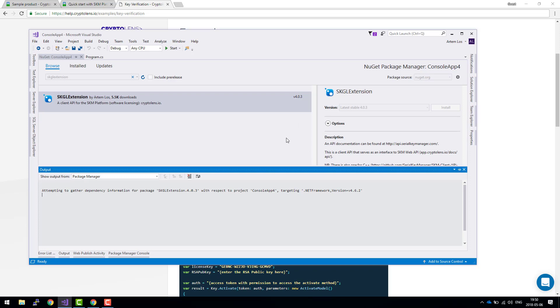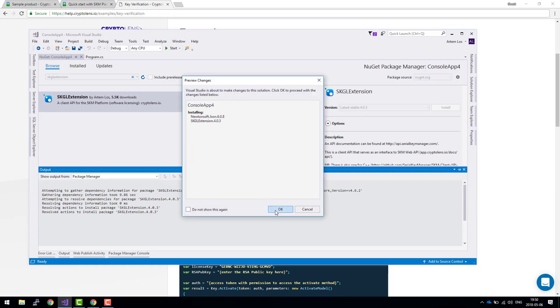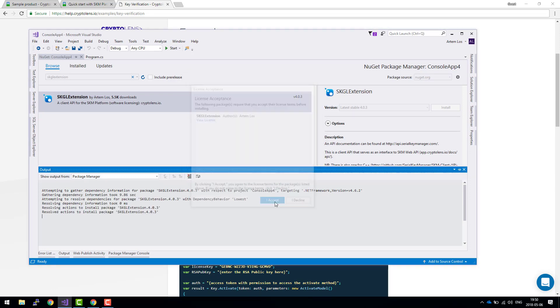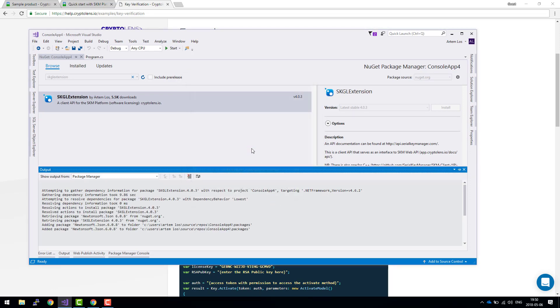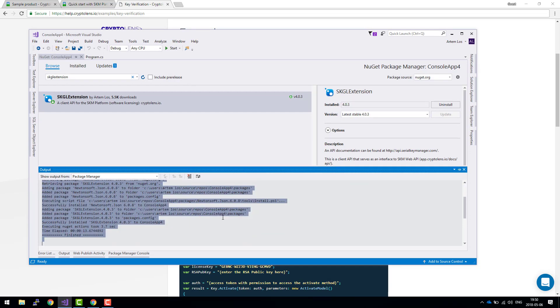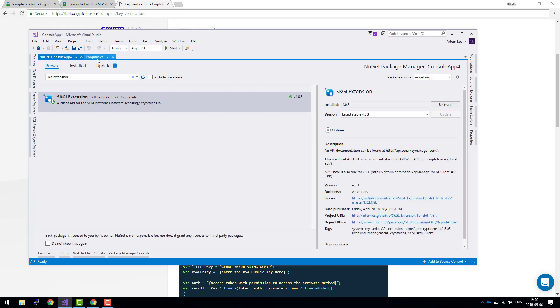Accept. Now this should be done. Yes. Now the client API has been added.